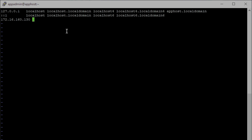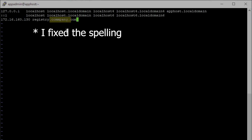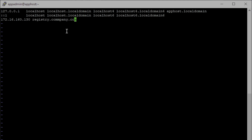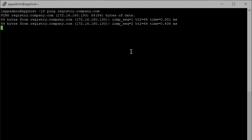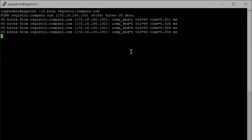Now that we're in this file, we'll hit i to insert and come down to create a new line. We're going to use the template to create our registry DNS — first by putting in the IP we gave it, then the DNS name that we created when we created the registry certs. After we get that line in, we'll hit Escape and then colon wq for write-quit. Now we can ping registry.company.com and see that we're able to ping that IP.